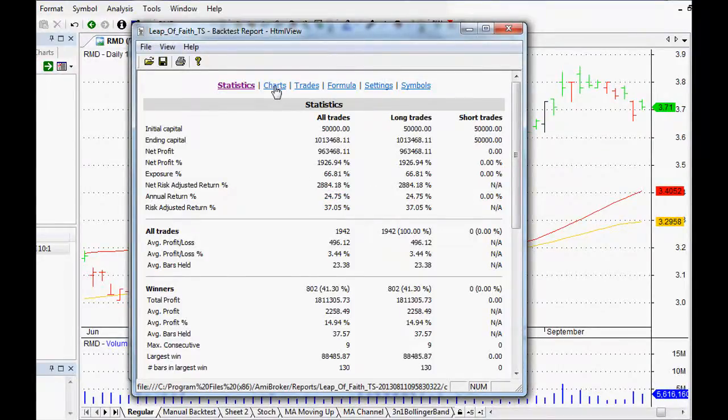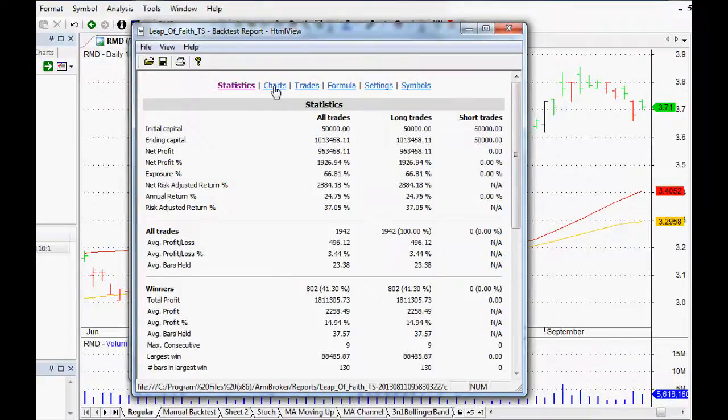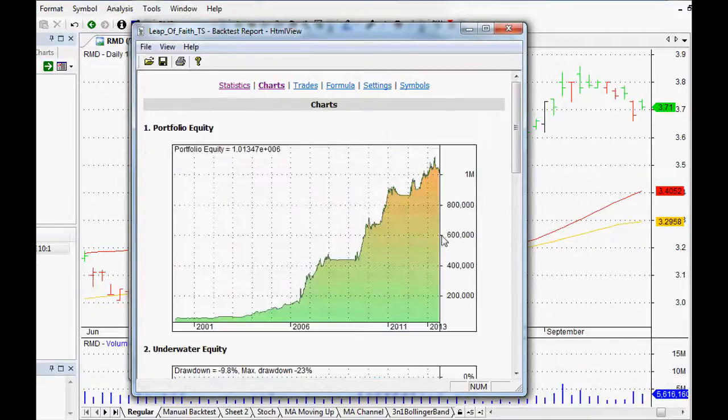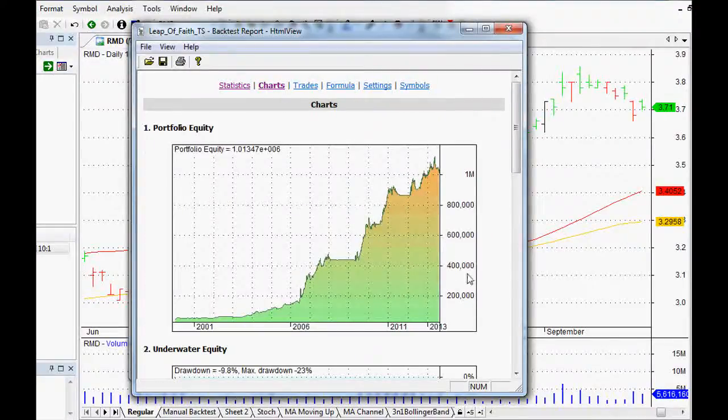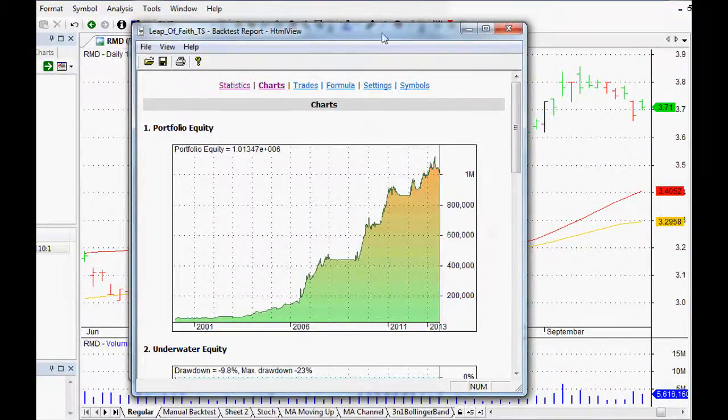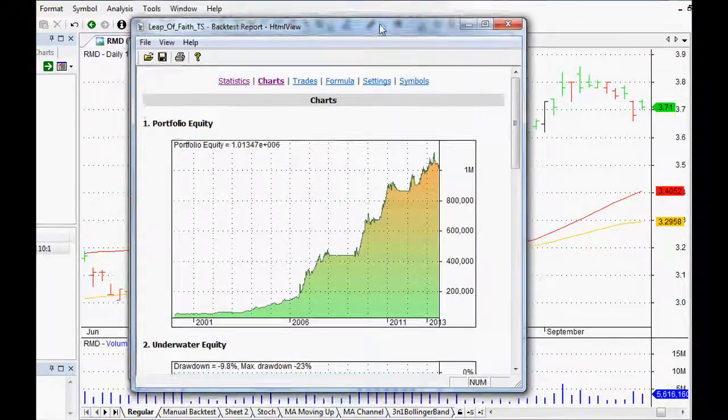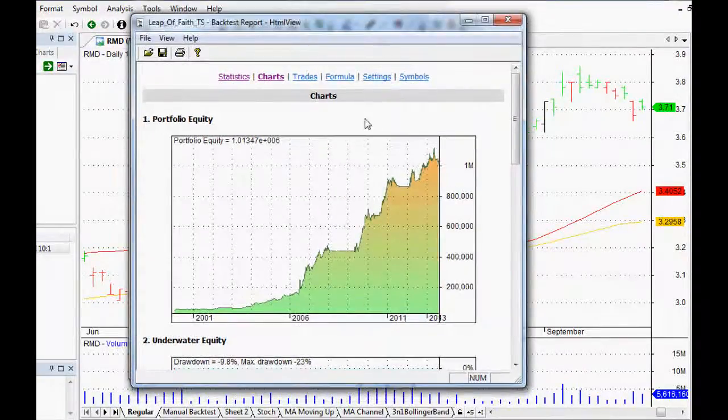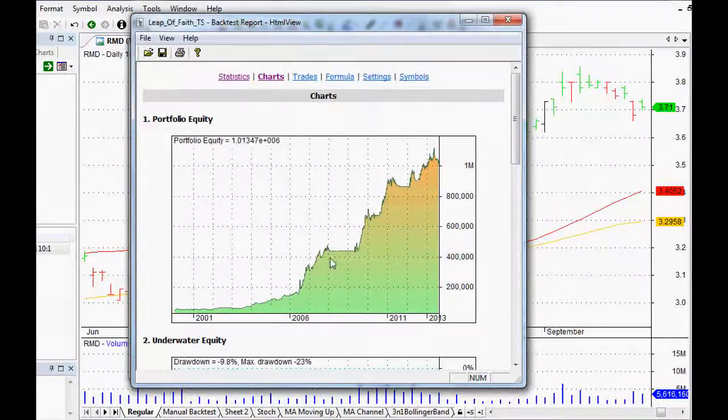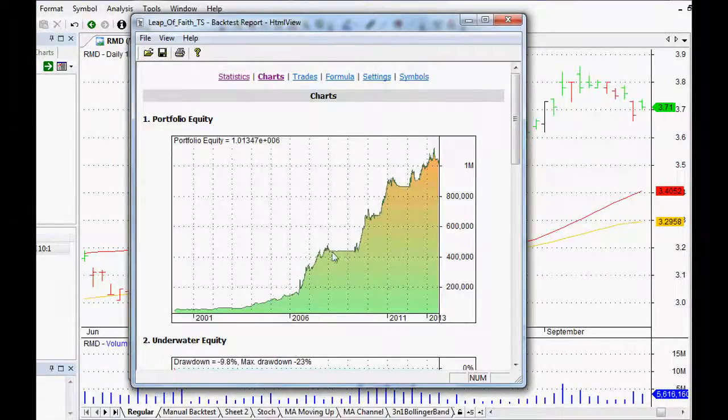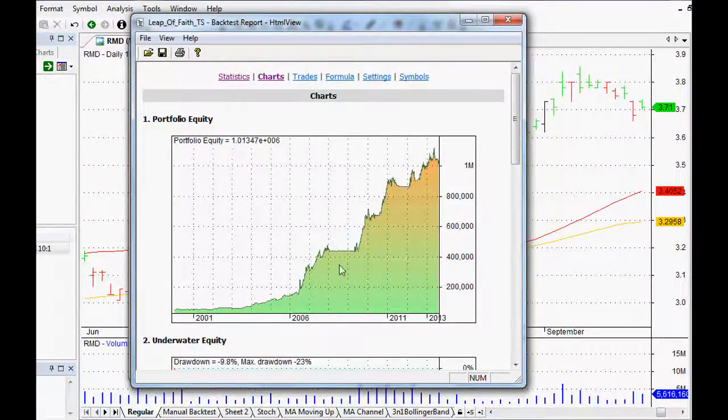Because it means that even if you had your worst drawdown here, your average annual return is 24%, so your annual return is greater than your average drawdown, which is really great. That's a good thing. That's what you want to have in a trading system.